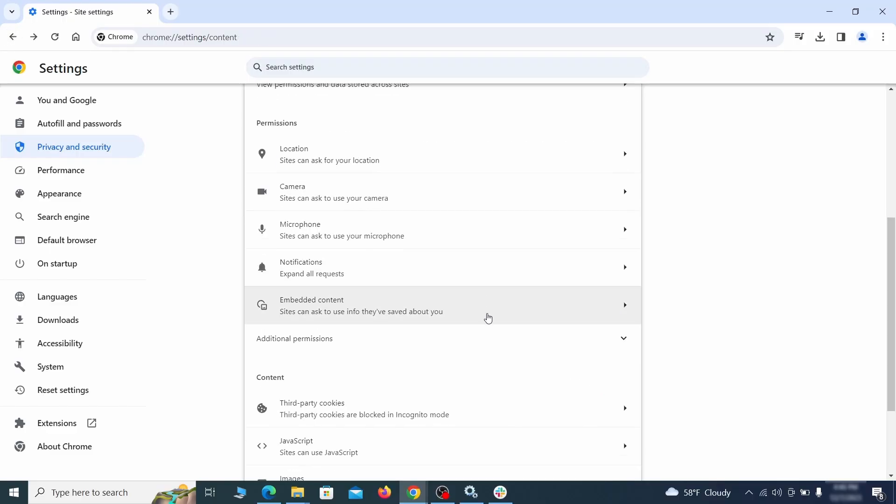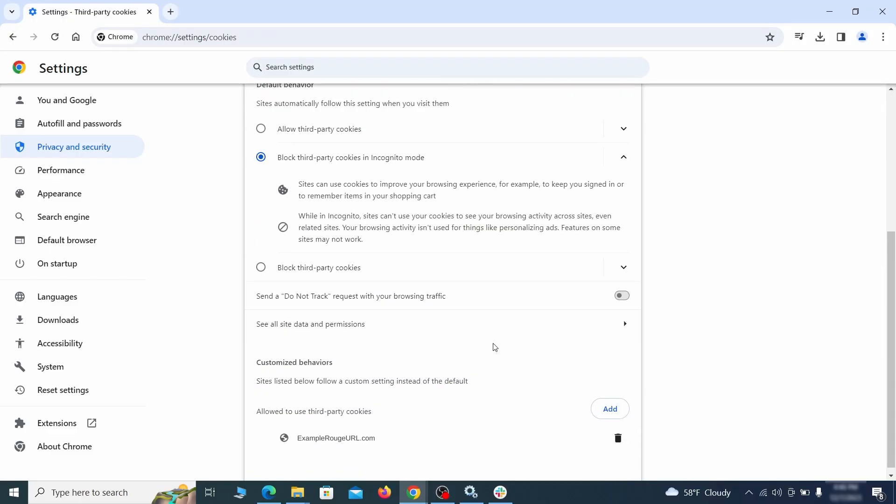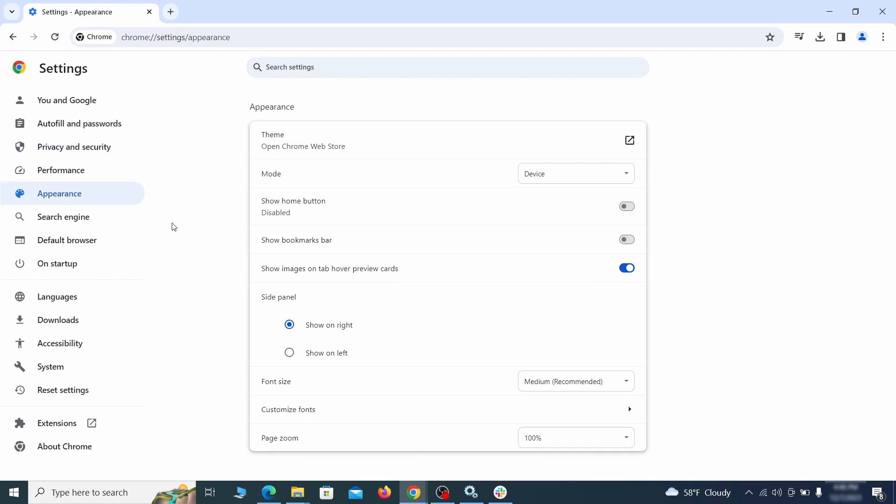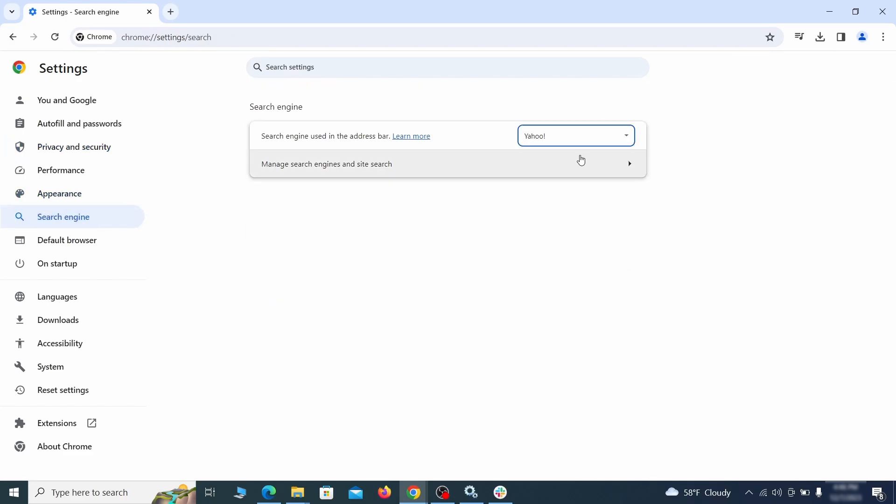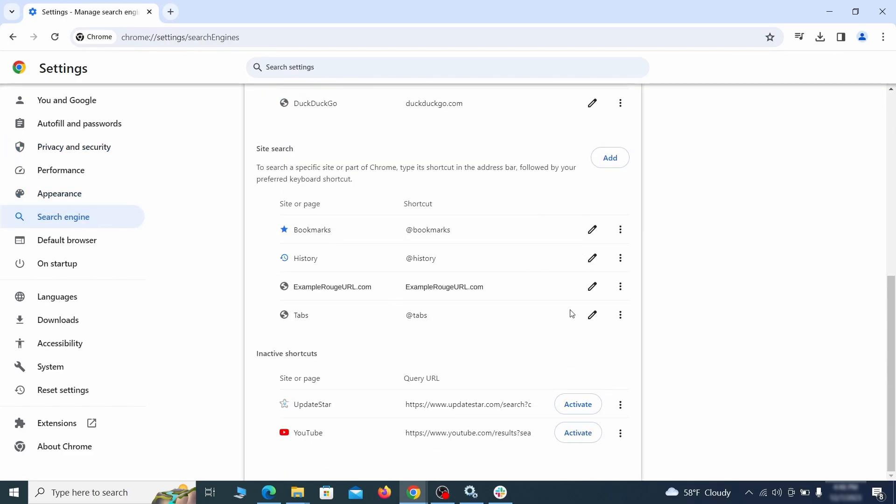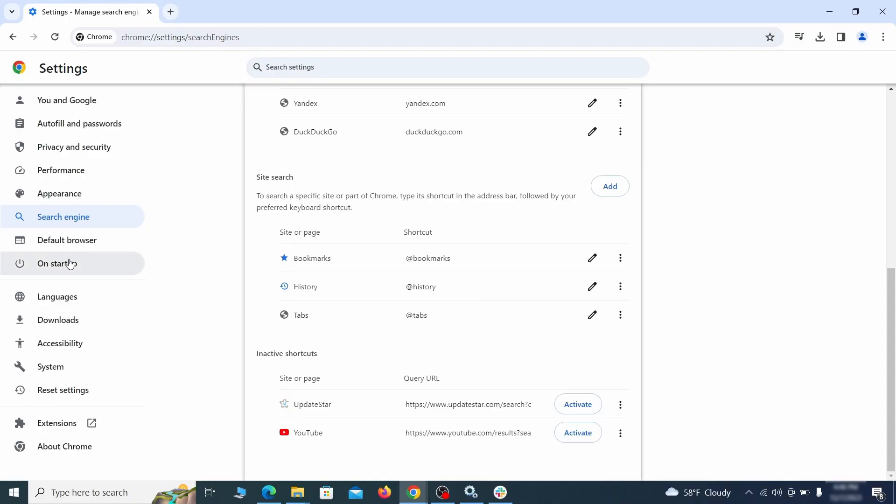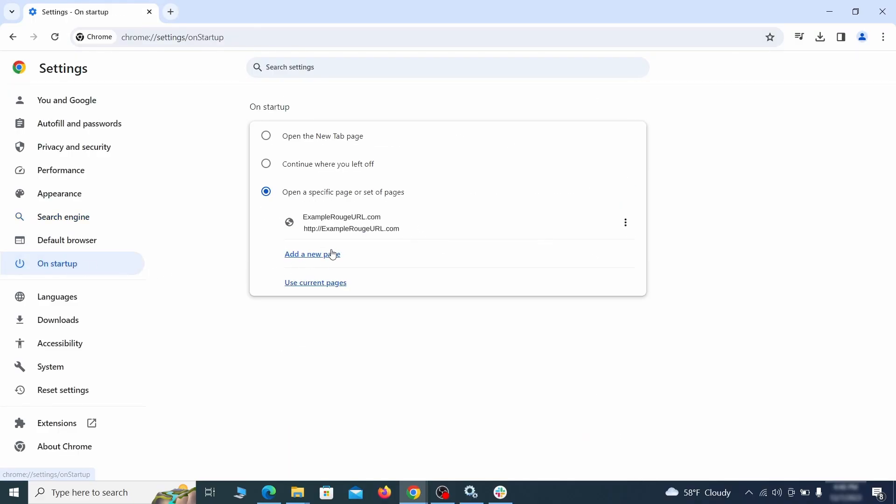Do that for all permission types in the site settings section. Then go to search engine, open manage search engines and delete any tools you don't recognize. Then go back and restore your preferred search provider as the browser's default. Lastly, check the appearance and on startup settings.